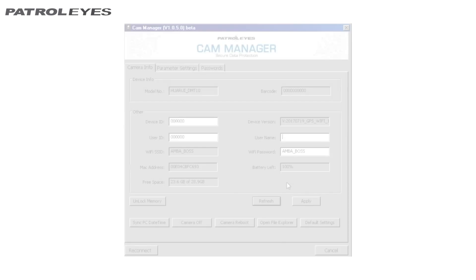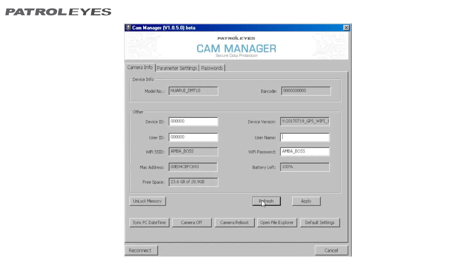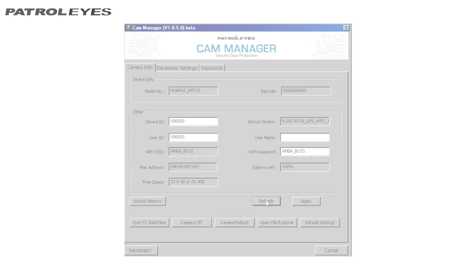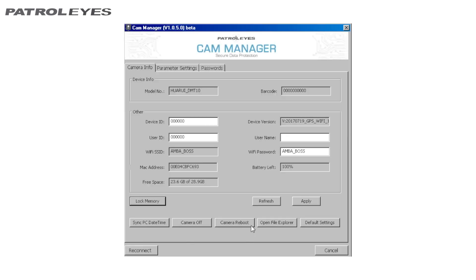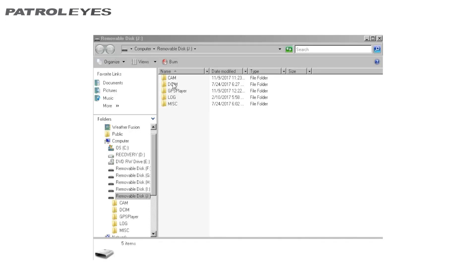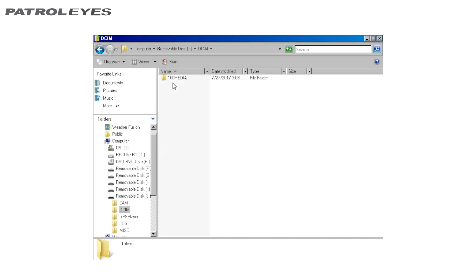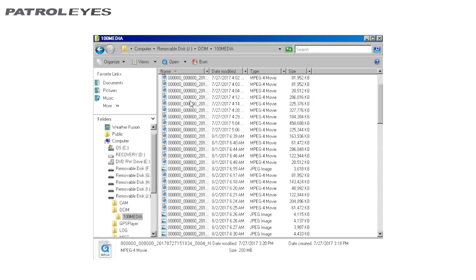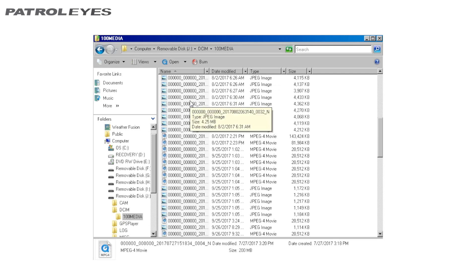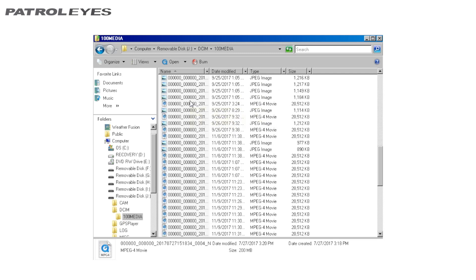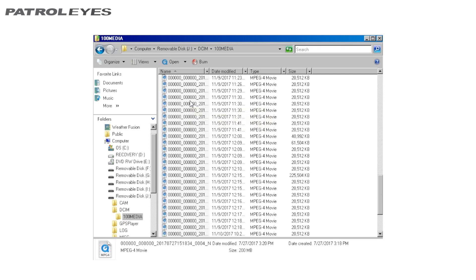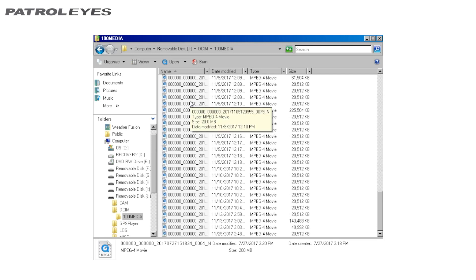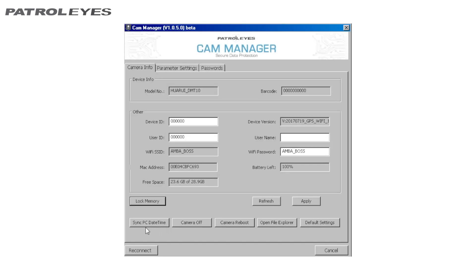Click Refresh to get an updated battery level and storage level reading if the camera has been plugged in for a length of time. Click Open File Explorer to view the camera's files. File Manager will open. From here, you can view, transfer, and delete files. When finished, close the File Manager by clicking the X. Click Sync PC Date Time to update your camera's date and time.